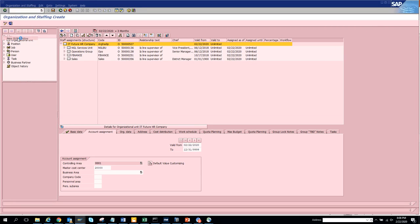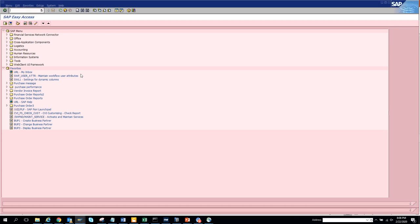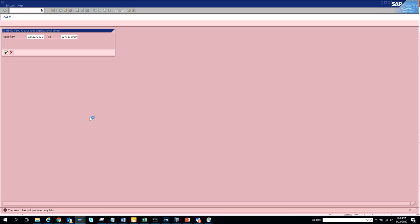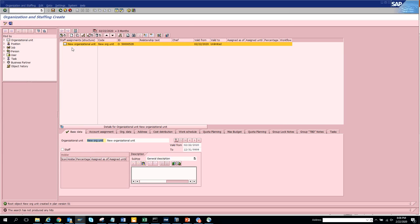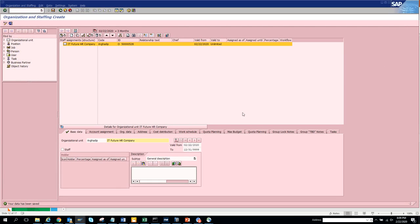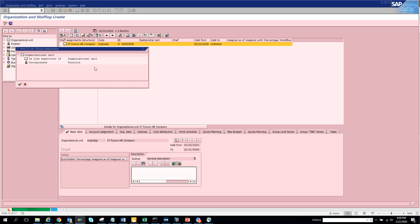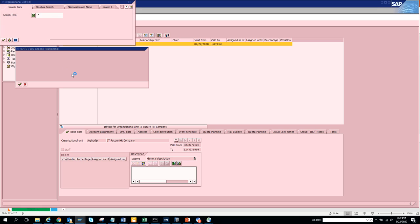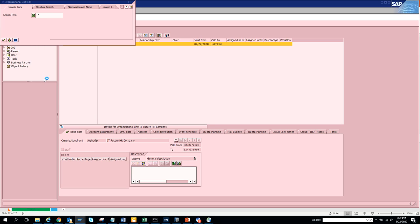Okay, let's create a new session and we'll do the same thing, probably in a different way. We go to PPOC. Now we create a new org structure. What we are going to do is change it and put the company name as IT Future HR Company. We'll save it. The data has been saved - very important. Now we are going to add the org units.